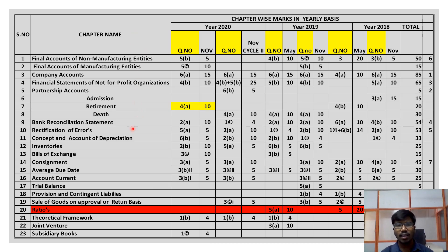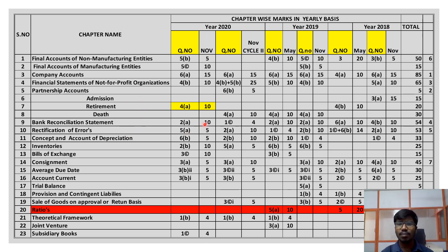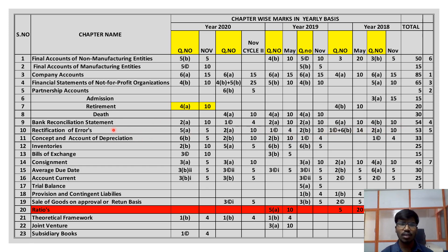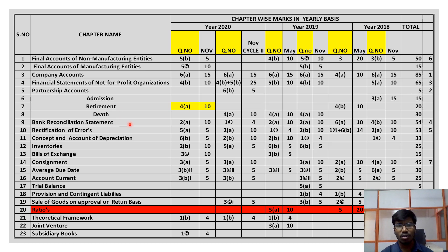You have to be clear on all these Module 2 topics. For Module 1, bank reconciliation statement is asked every time for 10 marks. Rectification of errors also has an average of 5 to 10 marks every time — around 10 marks on average. These two chapters have the highest weightage in Module 1.